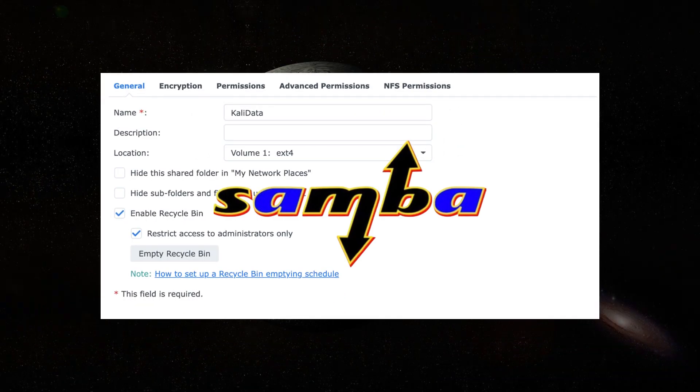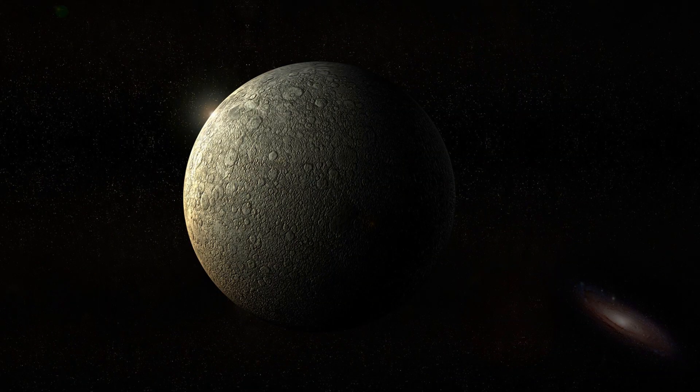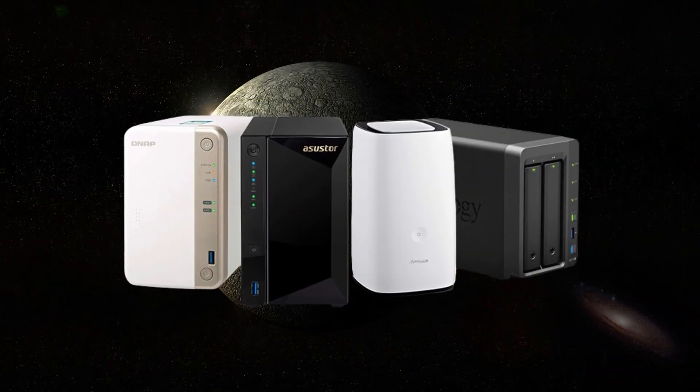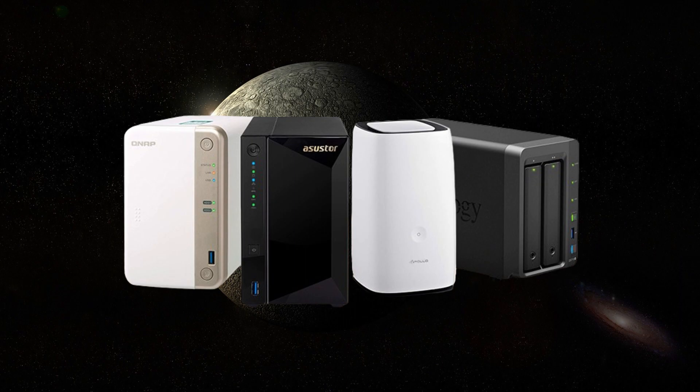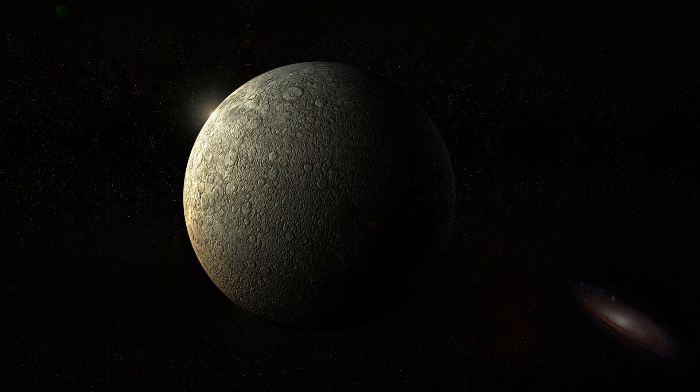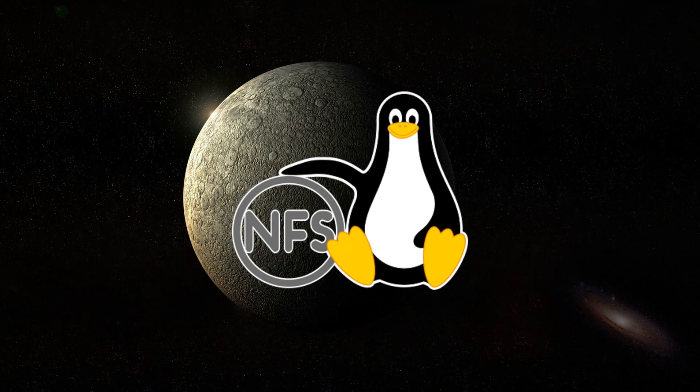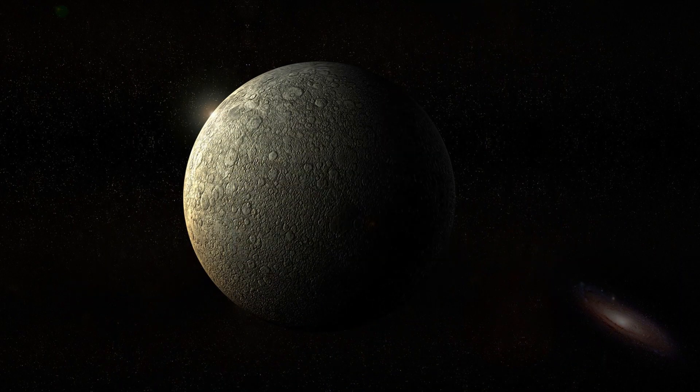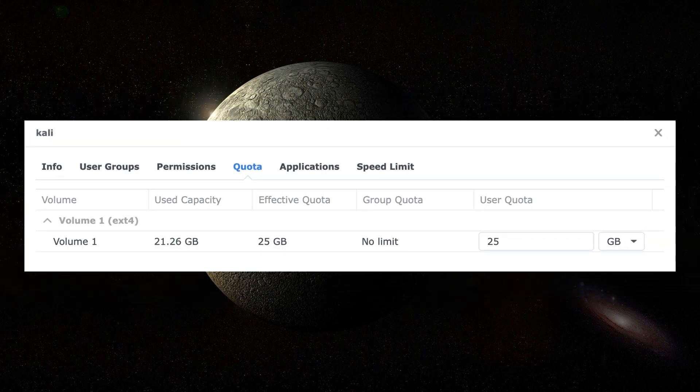First, I created an SMB share on my NAS. This depends on your brand and model, so I wouldn't discuss the specifics. You may also use NFS as the access protocol, but I wanted to make use of server-side quotas on my NAS so I could better manage my space usage.